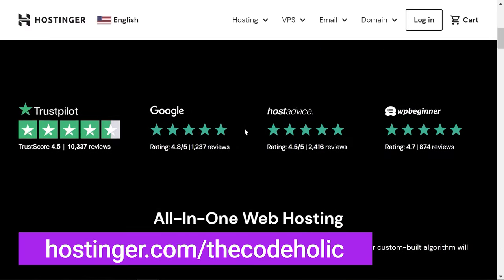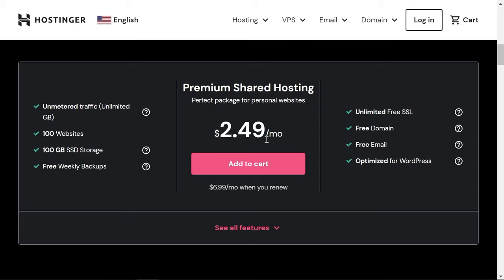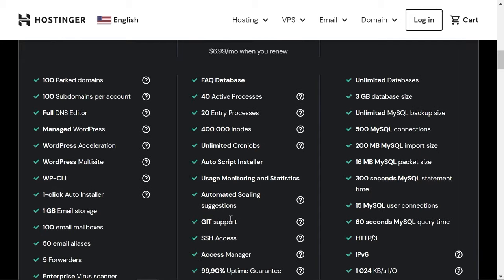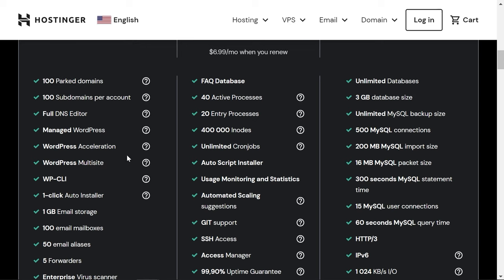Let's register on Hostinger and get premium shared hosting. Scrolling down, we have the premium shared hosting plan with unmetered traffic, up to 100 websites, 100 gigabytes of SSD storage, a free domain, free email address, and unlimited free SSL certificates. There are also unlimited databases, Git support, SSH access, and 100 email mailboxes — so you can create up to 100 emails under your domain. You get a lot for a very low price.